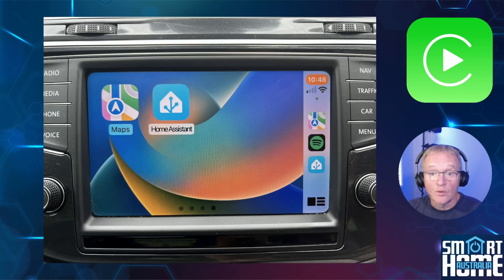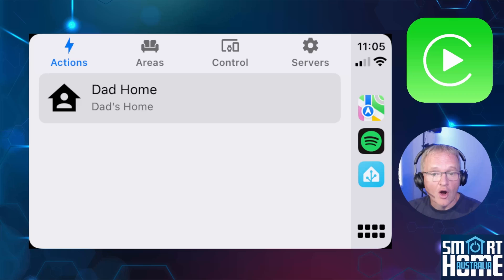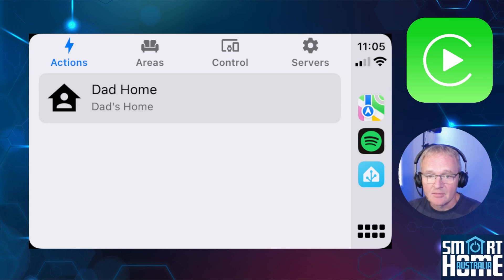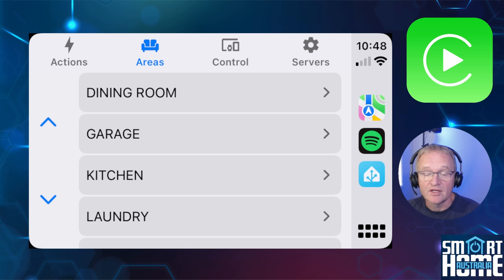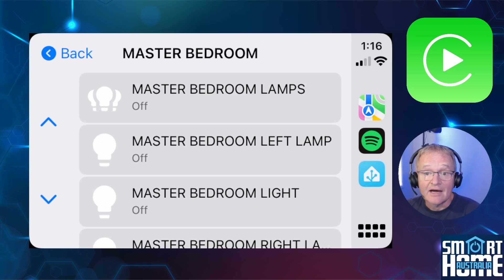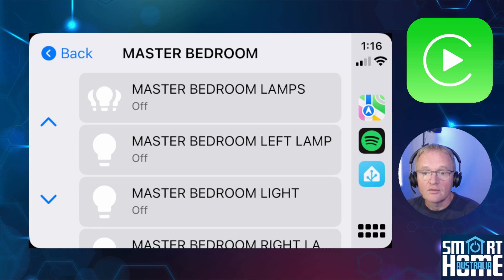Moving to the car, Home Assistant should now be displayed. Opening it in CarPlay, you'll be dropped into the Actions tab, with three other tabs: Areas, Control, and Servers. The Areas tab gives you a list of areas you've created within Home Assistant. Drilling down into a specific area shows a list of devices and entities, which you can toggle. There is no additional drill-down below this level, so don't expect to adjust light colors from this tab — not just yet.